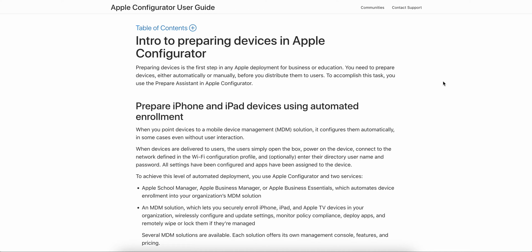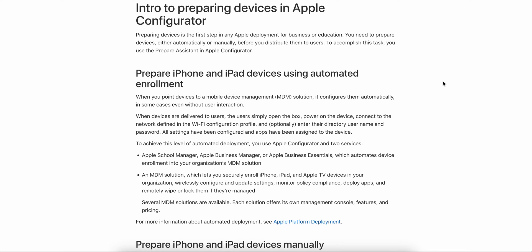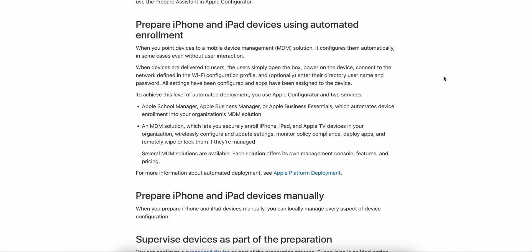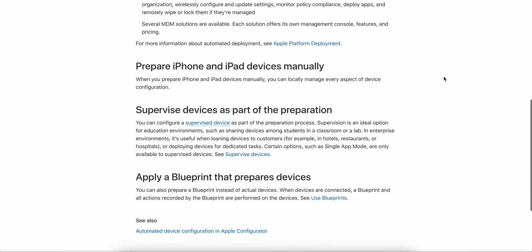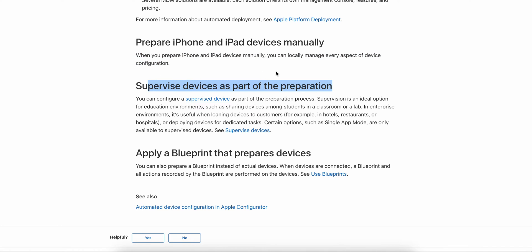There are many ways to prepare Apple devices. One is automated device enrollment — if you are using Apple Business Manager or Apple School Manager, you can automate device enrollment and enroll your iOS devices into your organization's mobile device management solution. There are many MDM solutions available in the market. You can also prepare iPad and iPhone manually and supervise the devices as part of preparation.